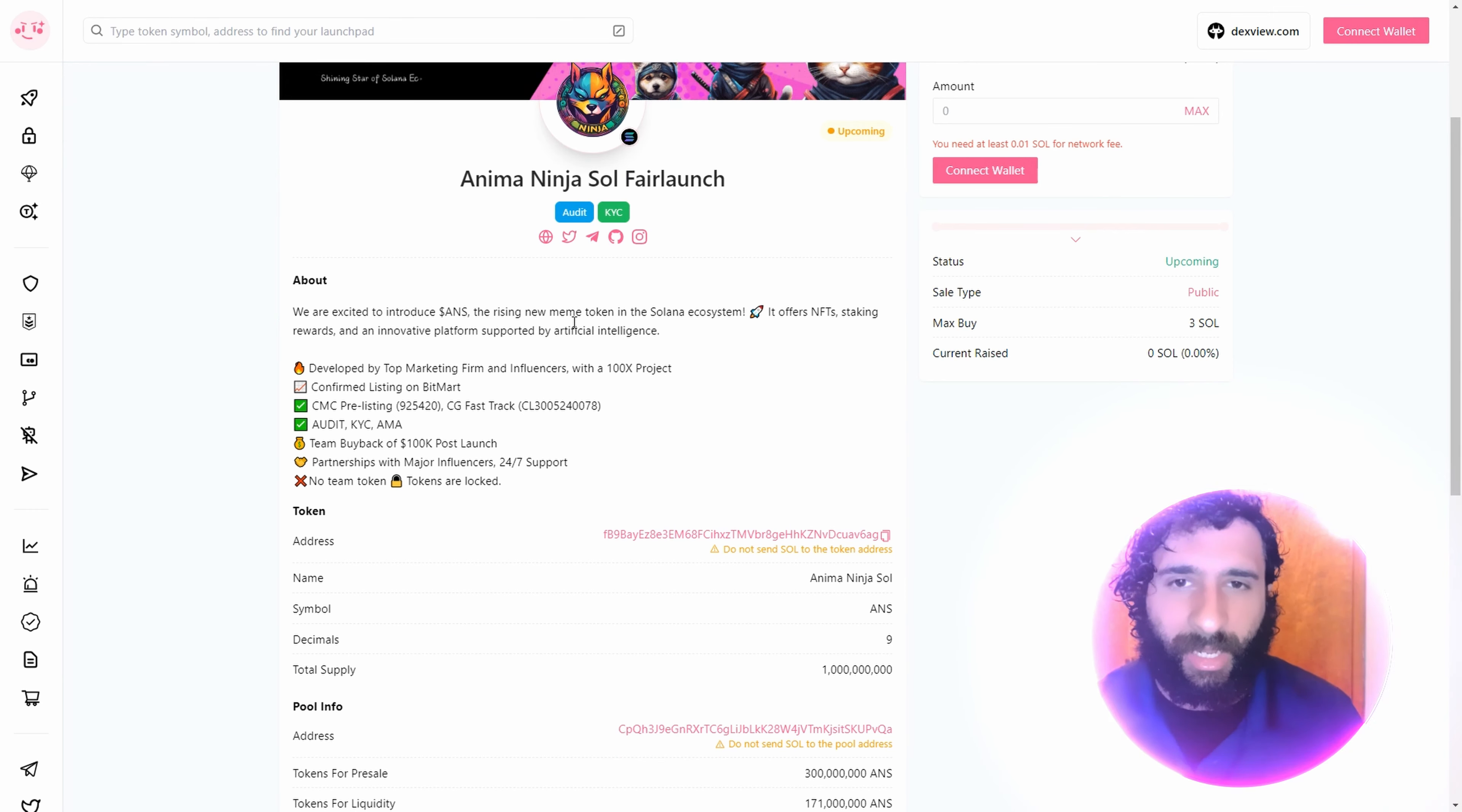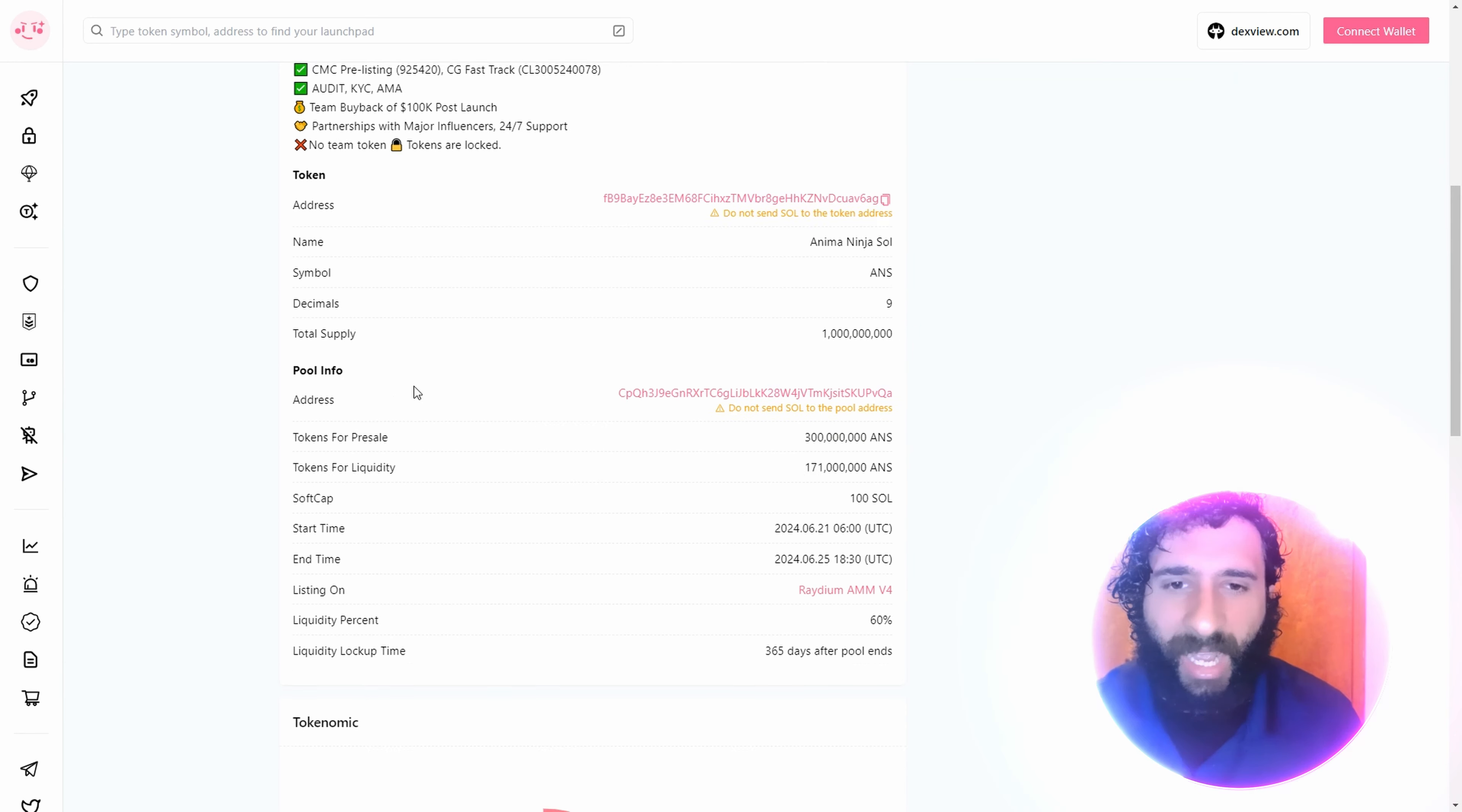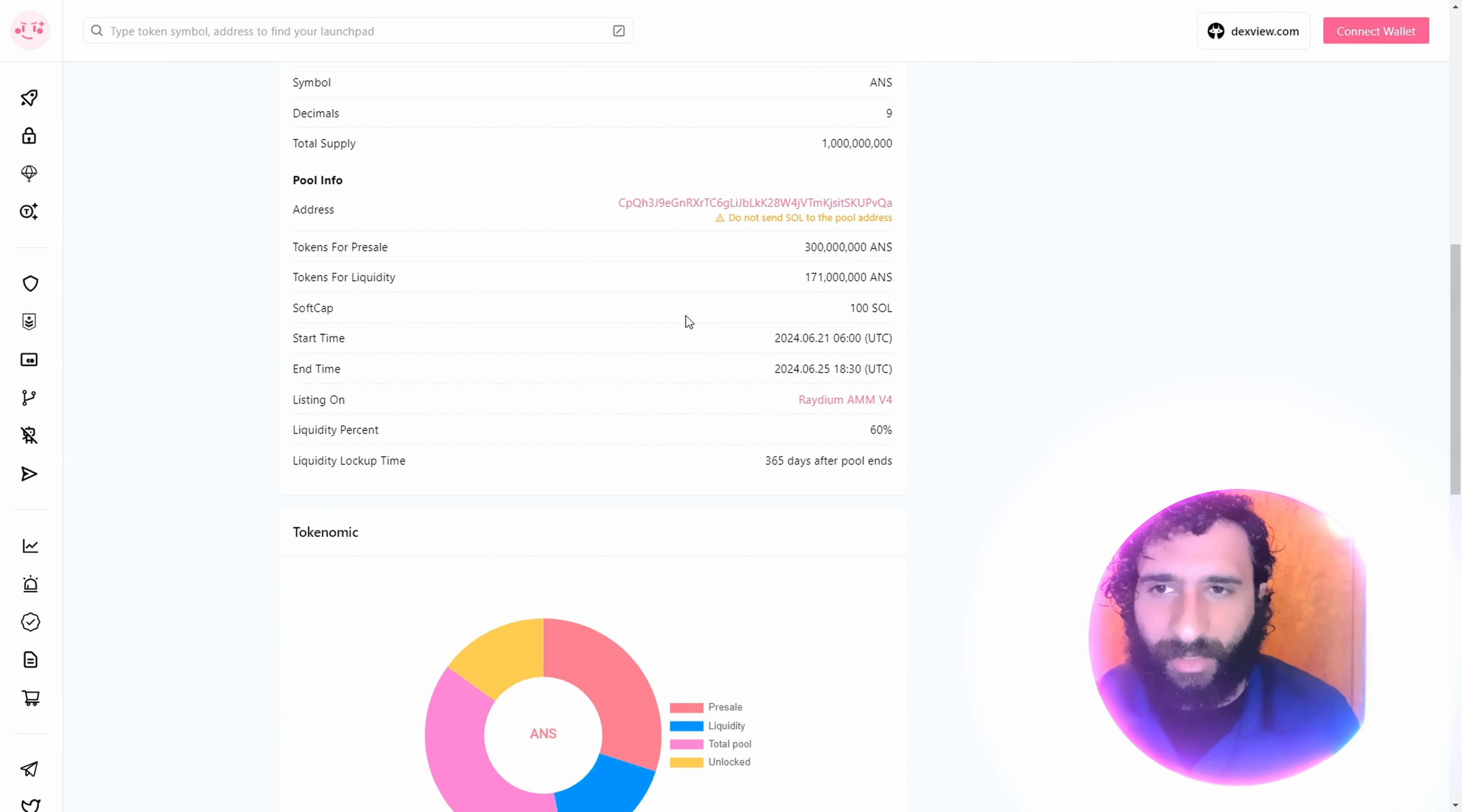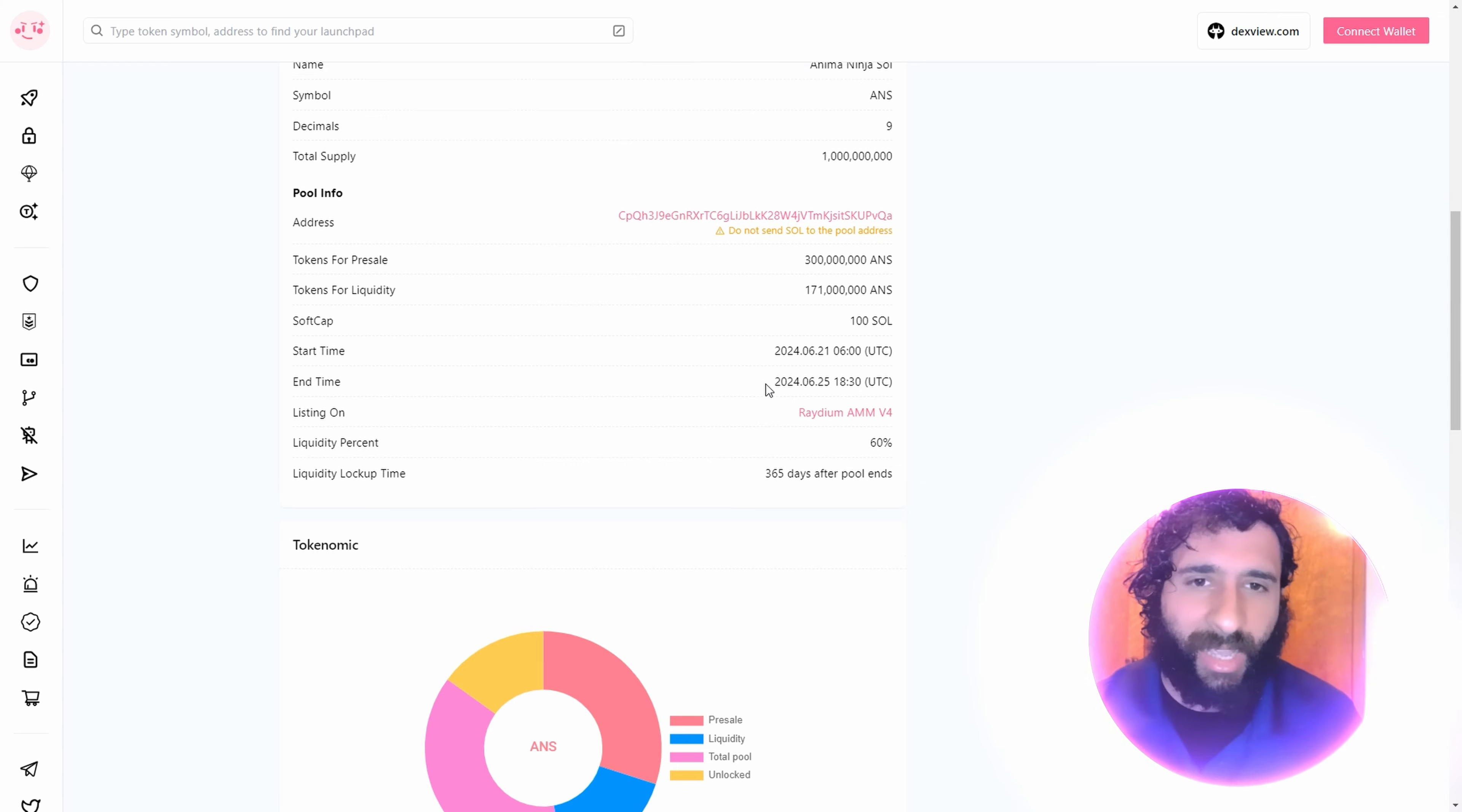Audit KYC. We got ANS going in the Solana Ecosystem. CMC pre-listing, team buyback. I think this is absolutely awesome.